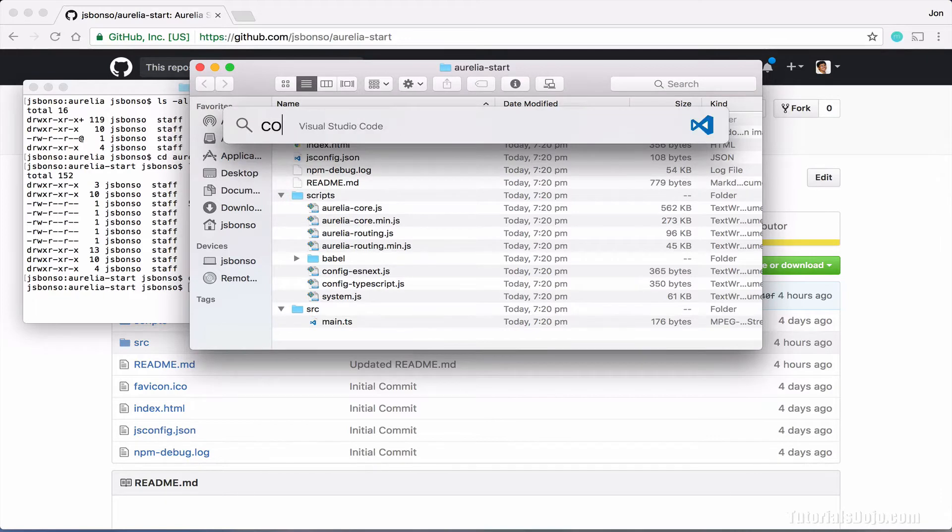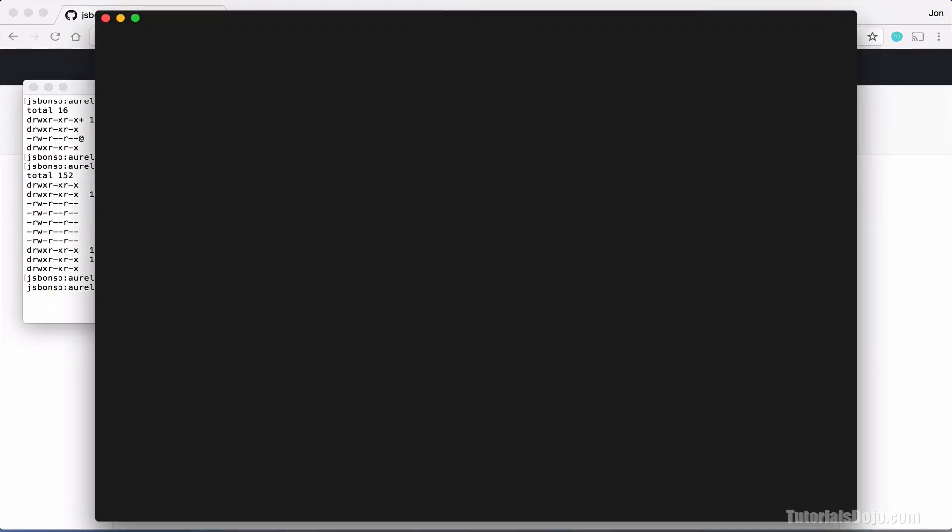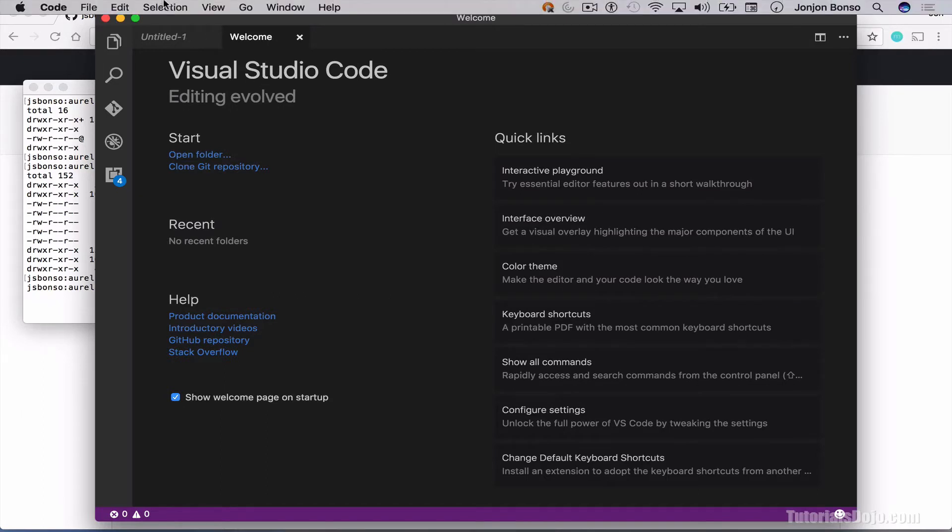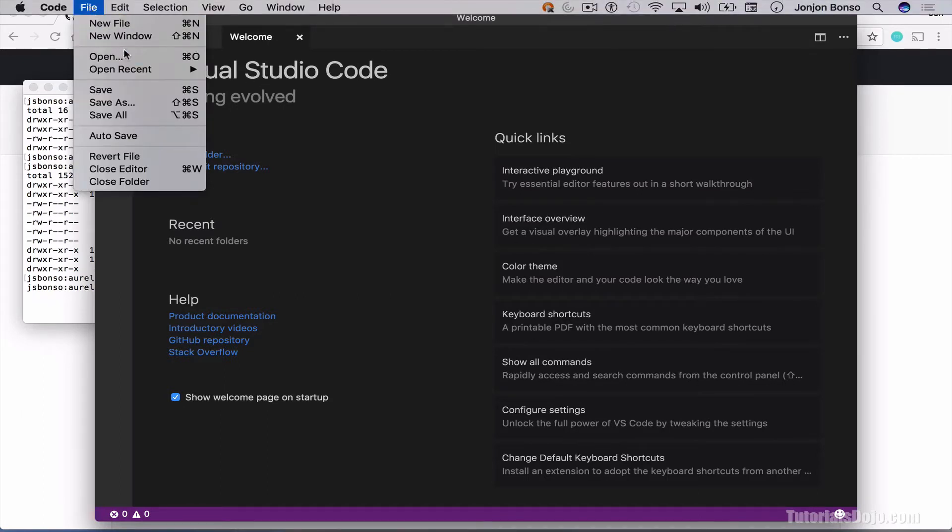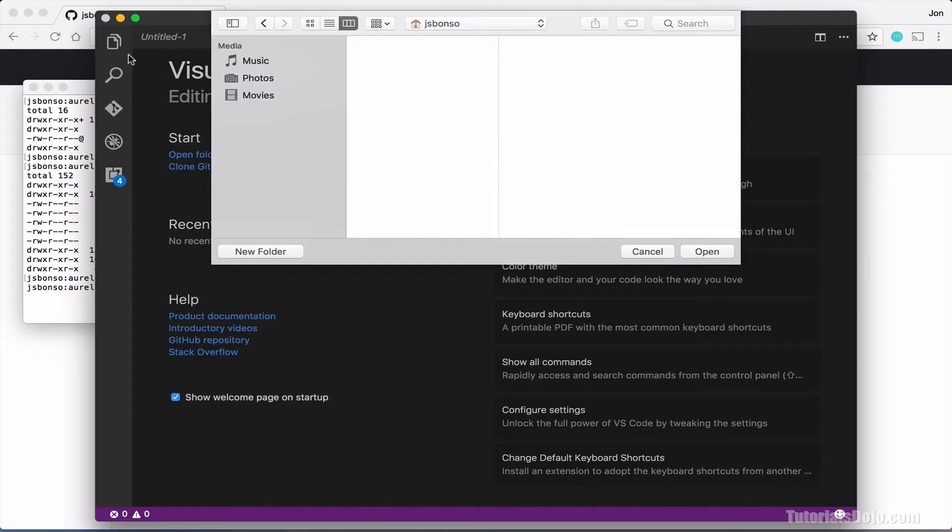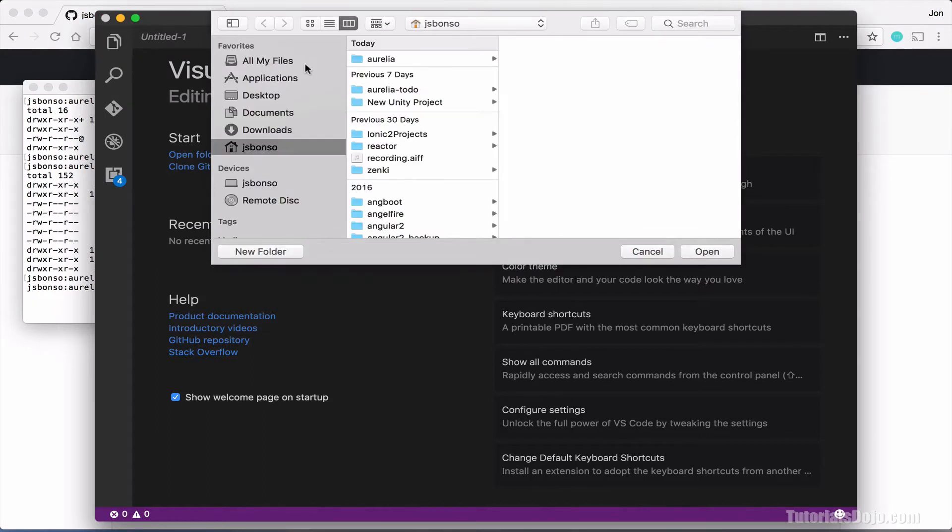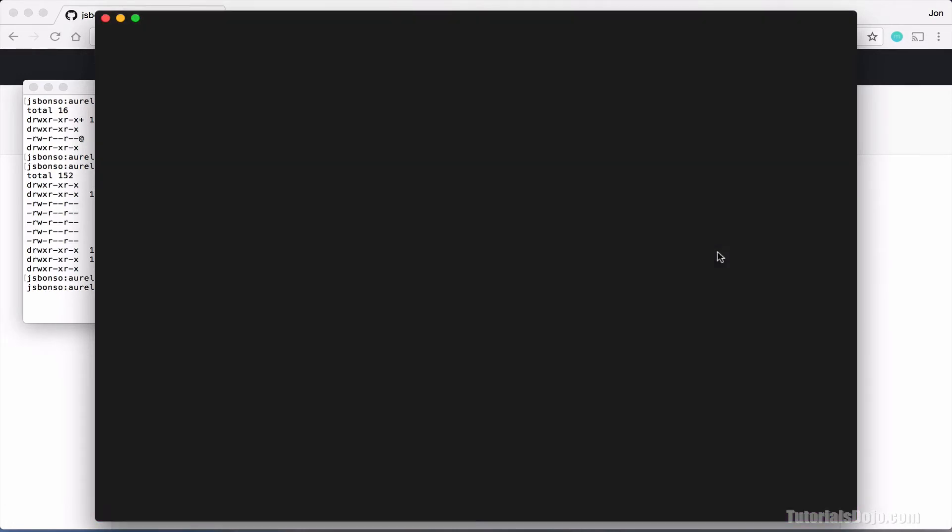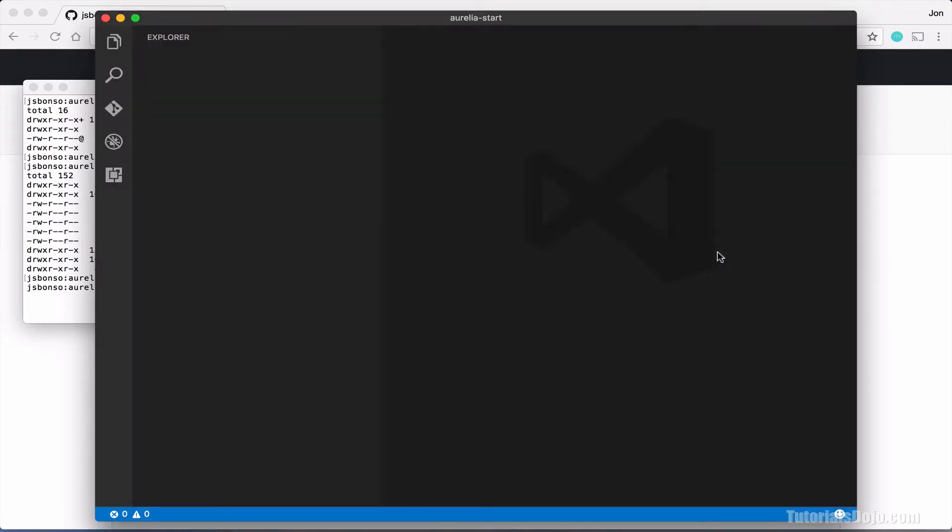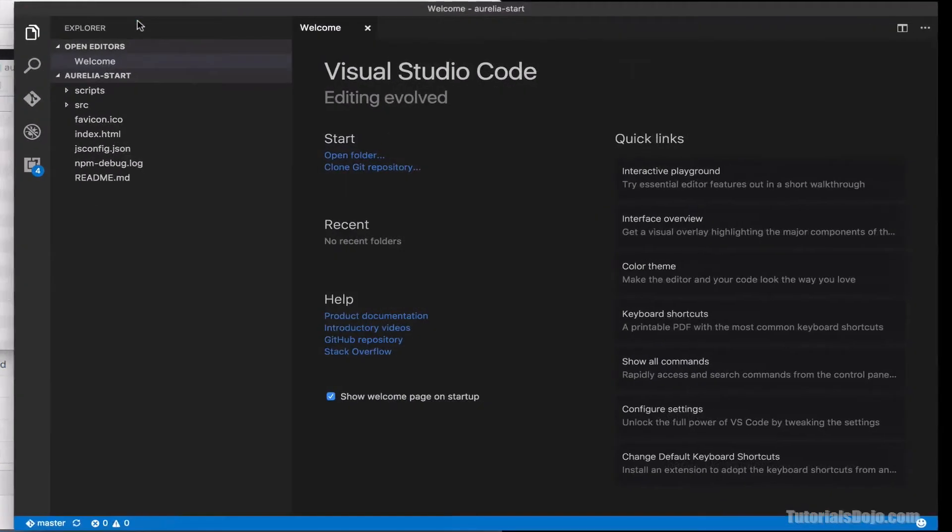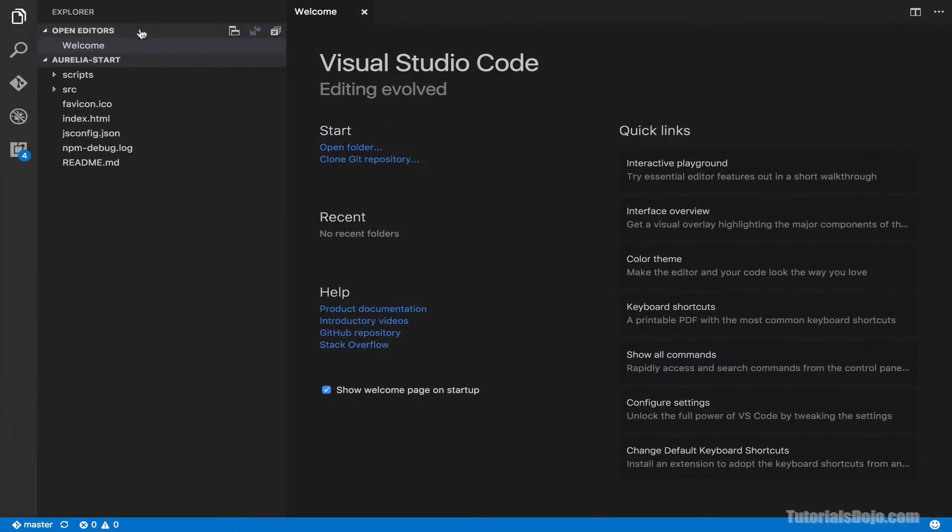So from here, just type code. And then, let's open the project by going to file, open, and then navigate to Aurelia, Aurelia-start. And hit enter. Let's maximize this. And then, go to source.